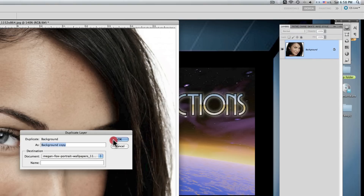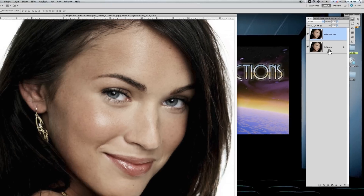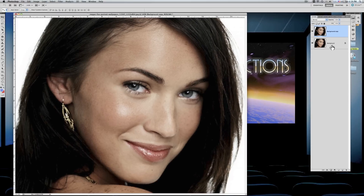This will create a new layer that we can work with. We don't want to destroy or augment the original. That way we can keep the original and have the avatar from the duplicate.